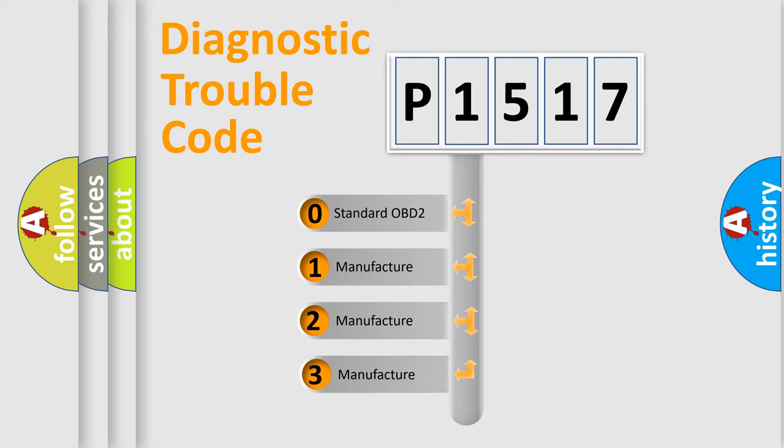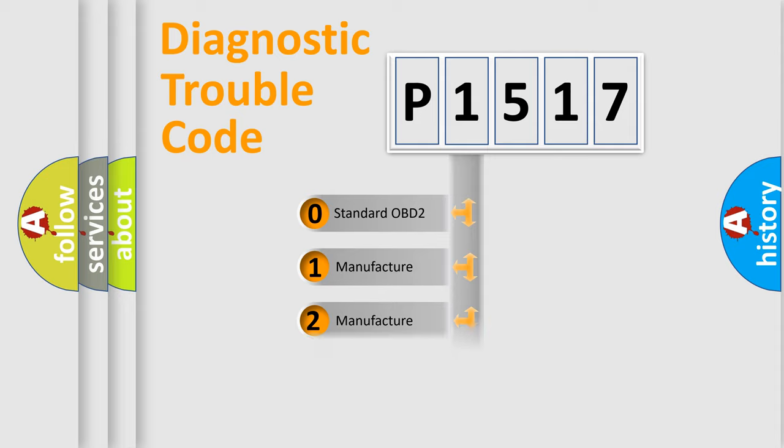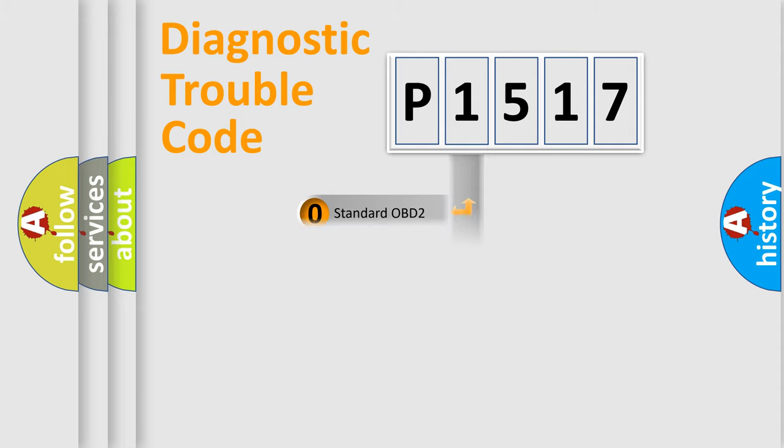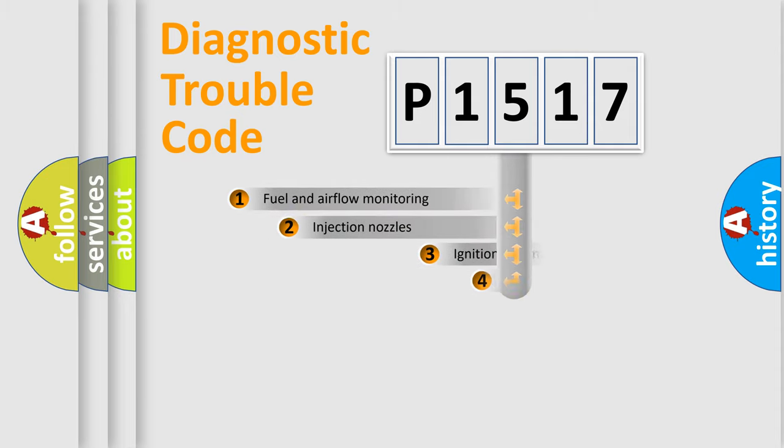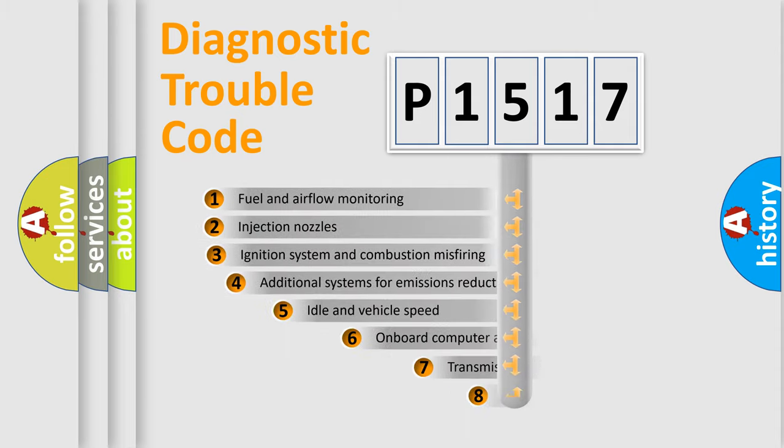If the second character is expressed as zero, it is a standardized error. In the case of numbers 1, 2, or 3, it is a manufacturer-specific expression of the car-specific error.